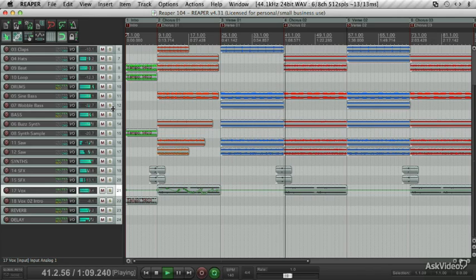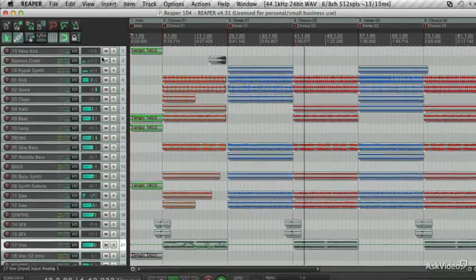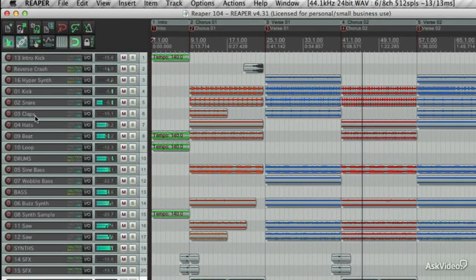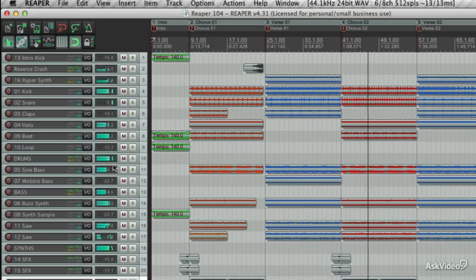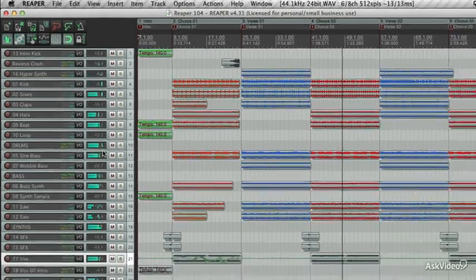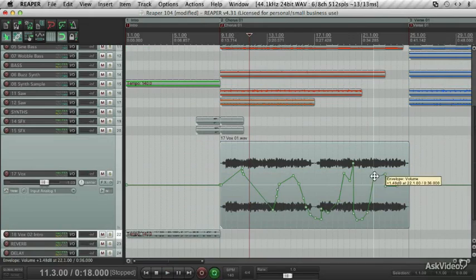It can start getting confusing if they have unrelated names such as track 1, track 2 and so on. Give them proper names such as kick, snare, synth, bass and so on. It'll make everything easier when you get deeper into the mixing process.